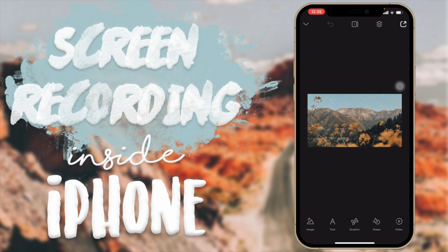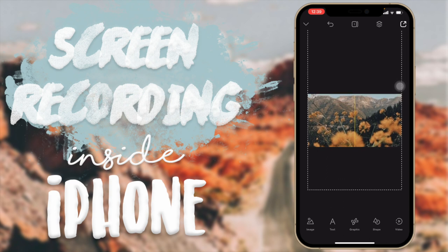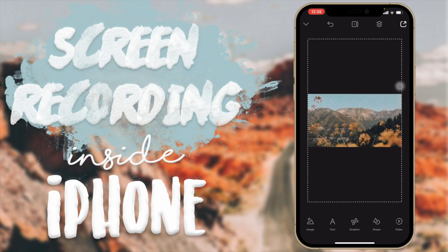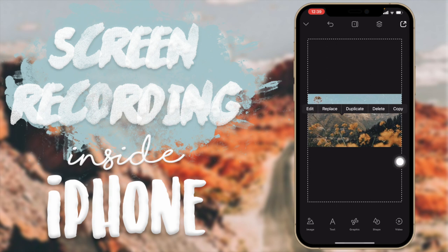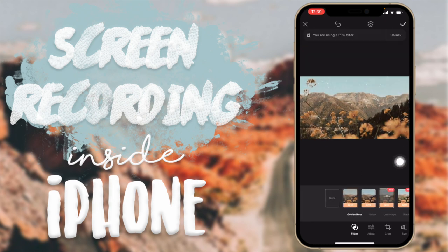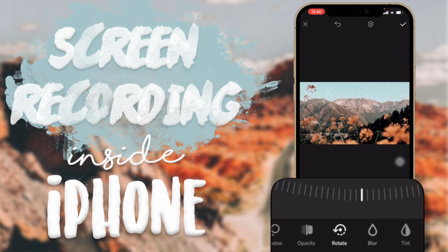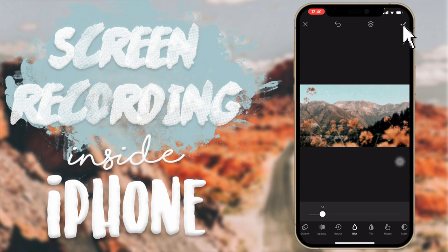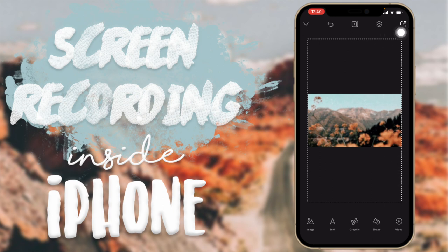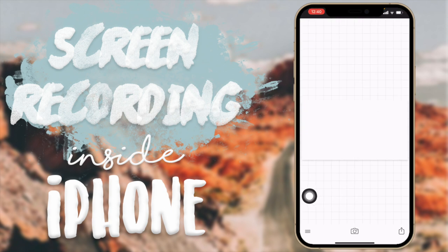The reason I'm using Over for this part — though you can do it in Fonto too — is that I can easily crop my photo to the right size. I also like to go to the image, tap Edit, and apply a blur so the background doesn't pull too much focus away from the screen recording. Then click the checkmark in the top right and export the photo to your photo library.